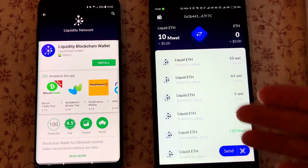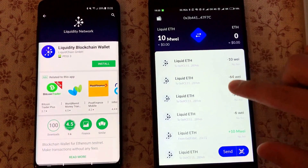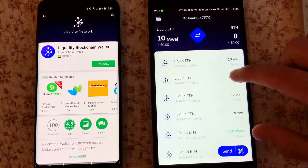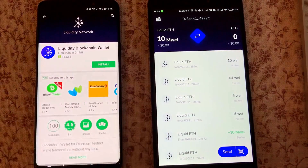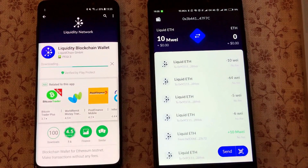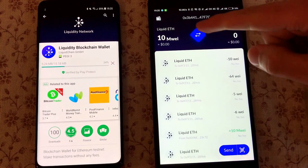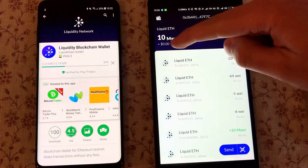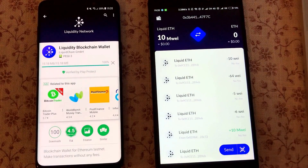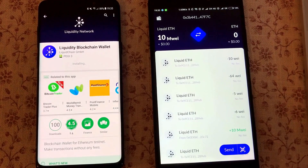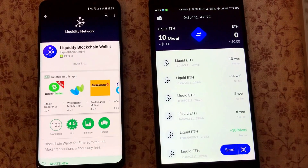Hello everybody! On the right side we have an open and existing liquidity wallet network app, and on the left side we're going to install the mobile app from the Google Play Store. On the right side you can see that we already have some liquid ether — this is off-chain ether and it's about 10 megawei.